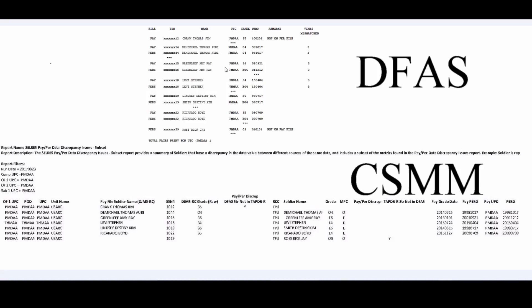Grade. Let's look at it. The cell res report. Here we have DJMSRC grade. And then you have grade. DJMSRC grade is the grade that is located in pay, while the grade is what's in personnel. PBED. The PBEDs are actually in the same location. You have the PBED that's in the pay system, and then you have the PBED that's in RLAS.